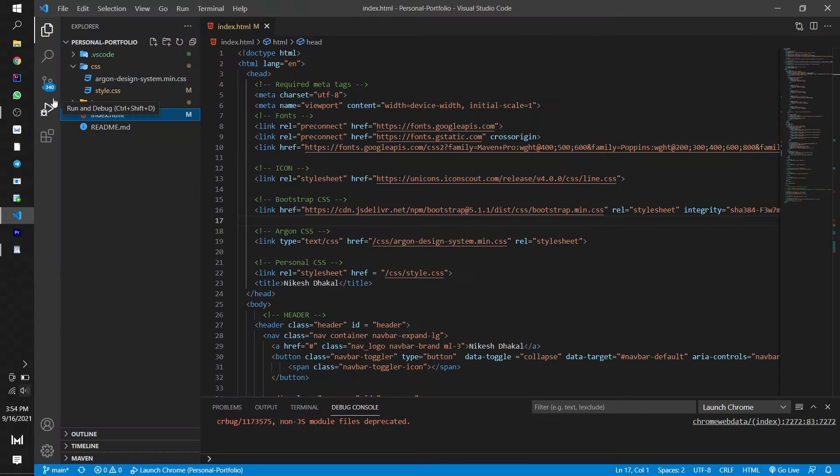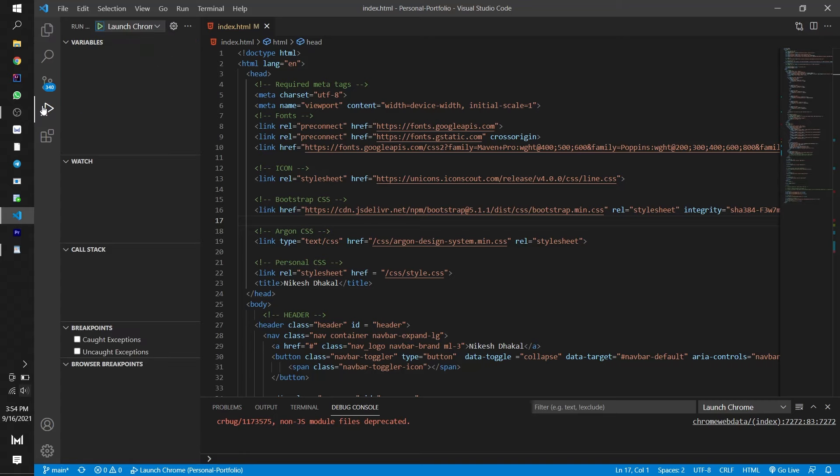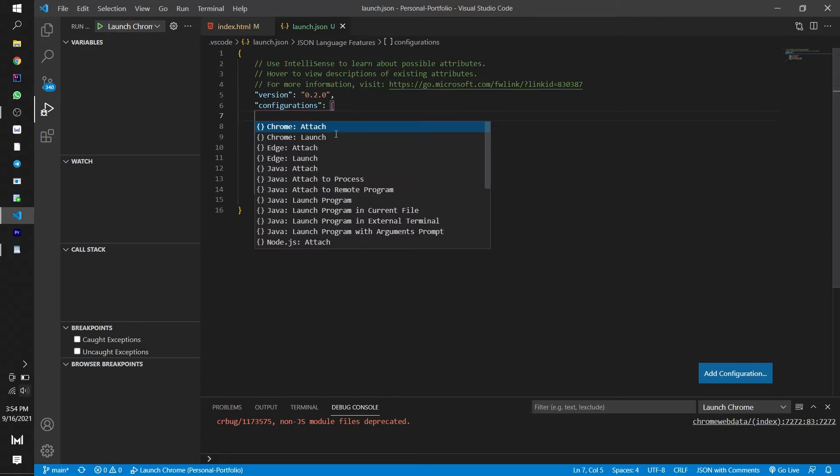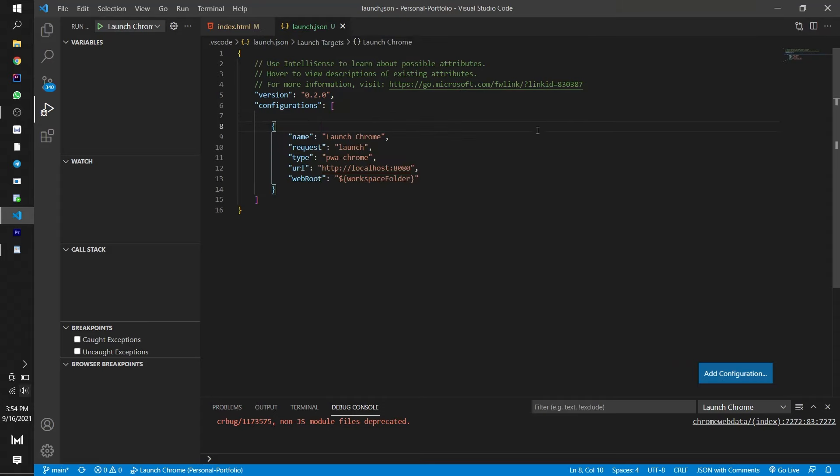First one: Go to the run and debug section. You will see the green button section. Press that area and you will see the add configuration section. Press it and it will take you to the launch.json file. Here you may see a similar configuration.